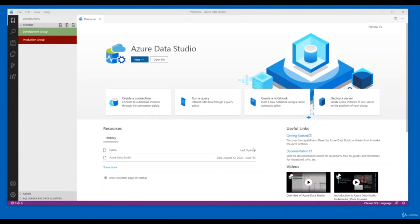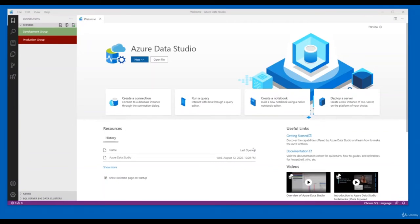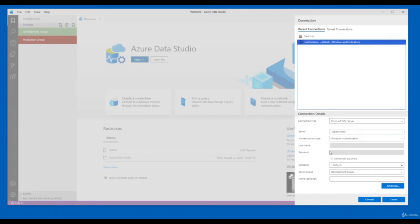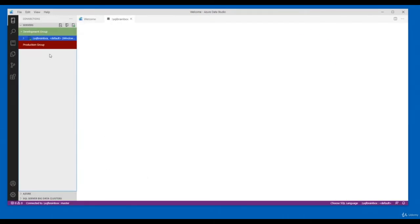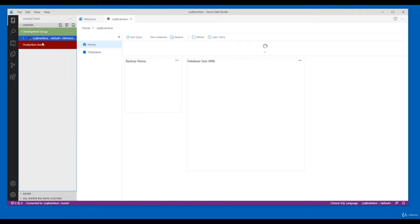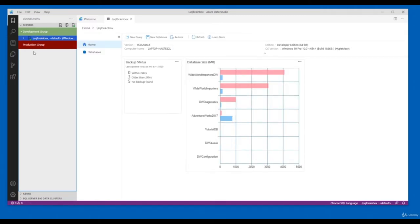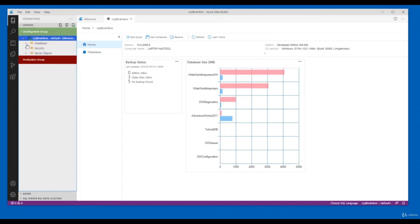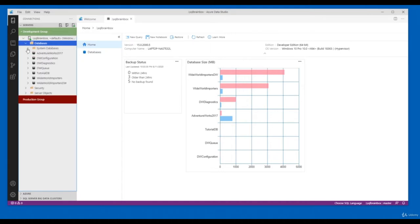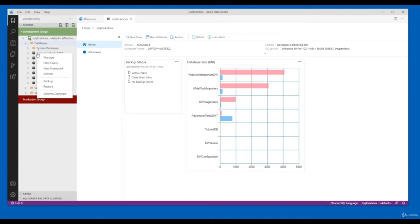Hello everyone, welcome back to Azure SQL Mastery. In this video I will show you how to do database backup and restore in Azure Data Studio. Open Azure Data Studio, create a connection or connect your local instance. Once you connect, go to the database — I'm going to take a backup of the AdventureWorks database.